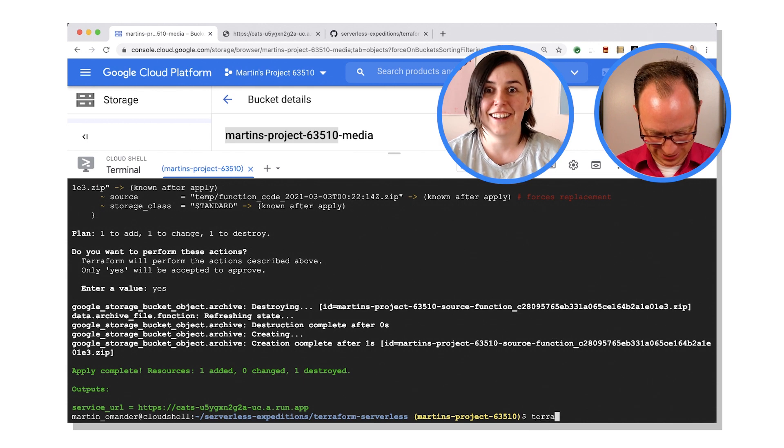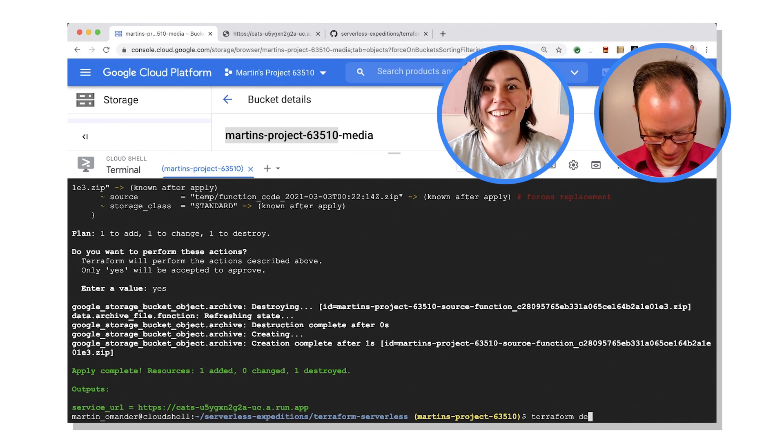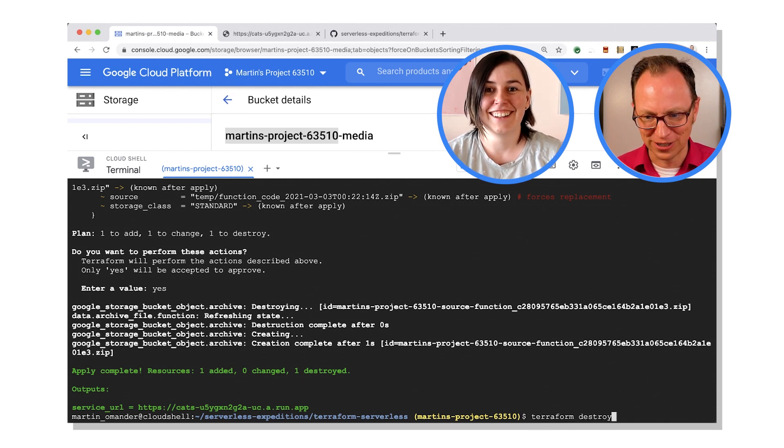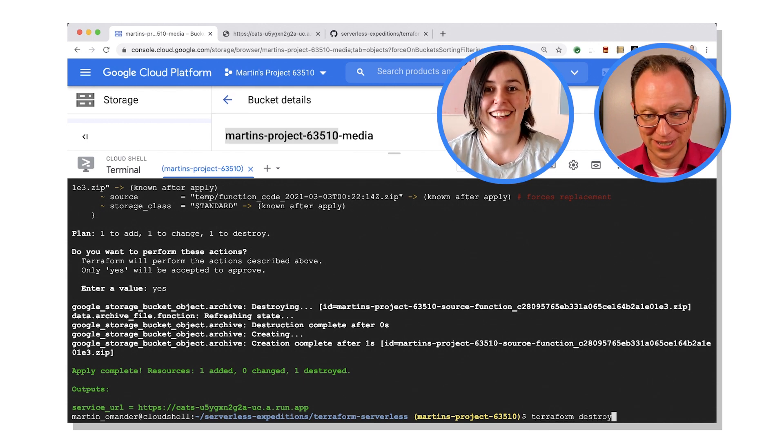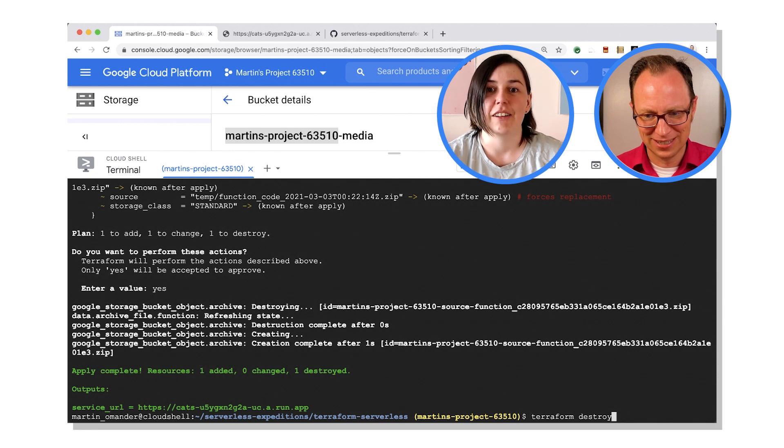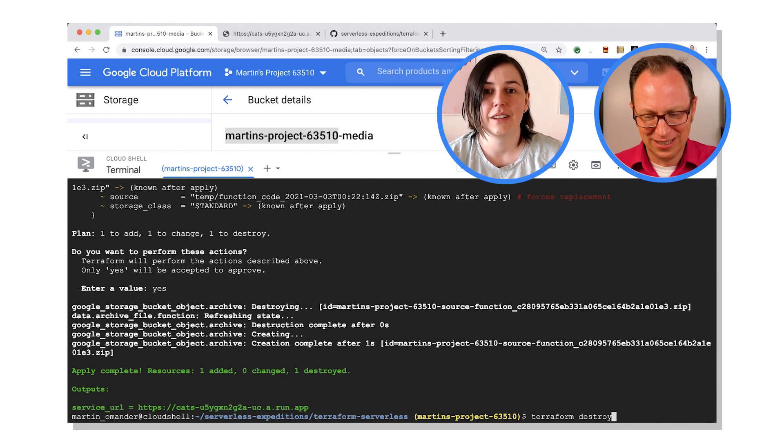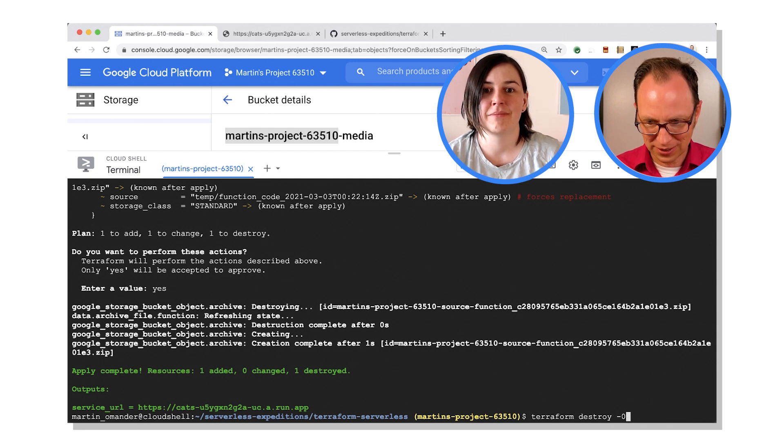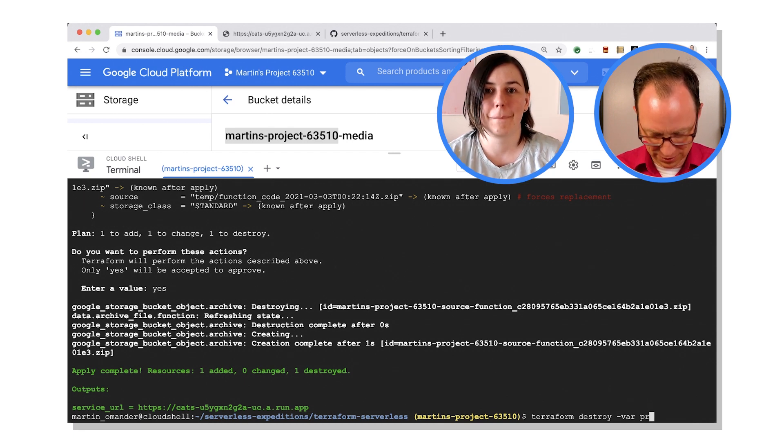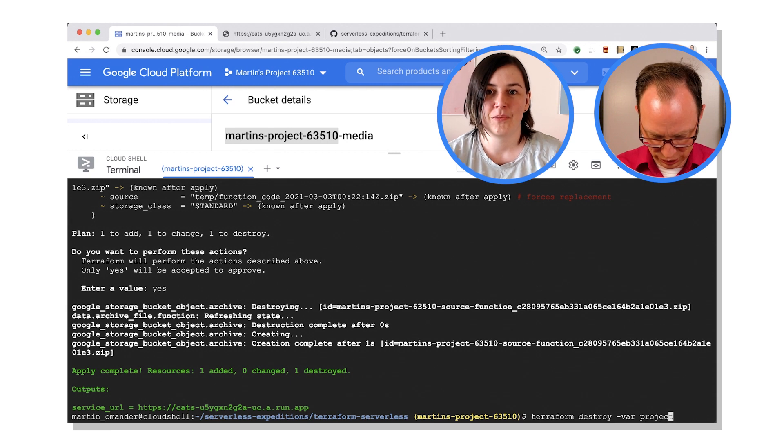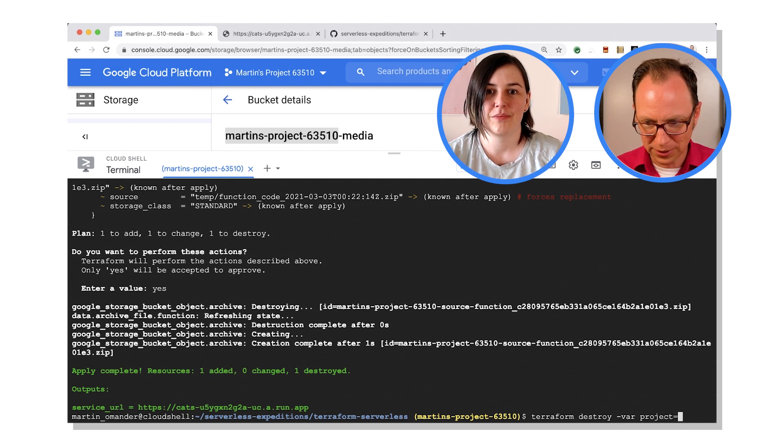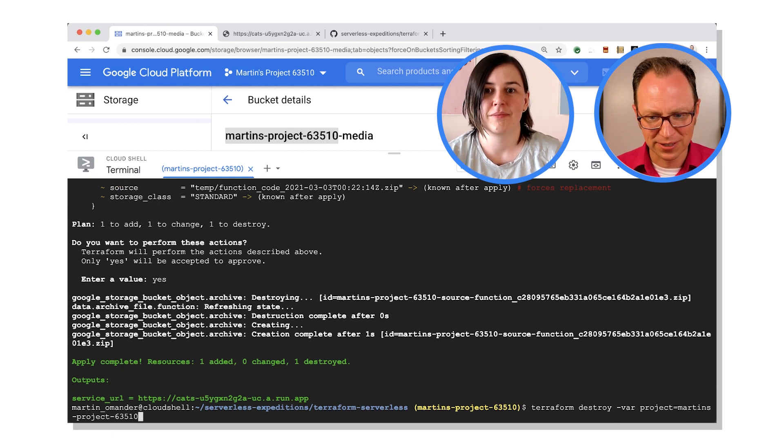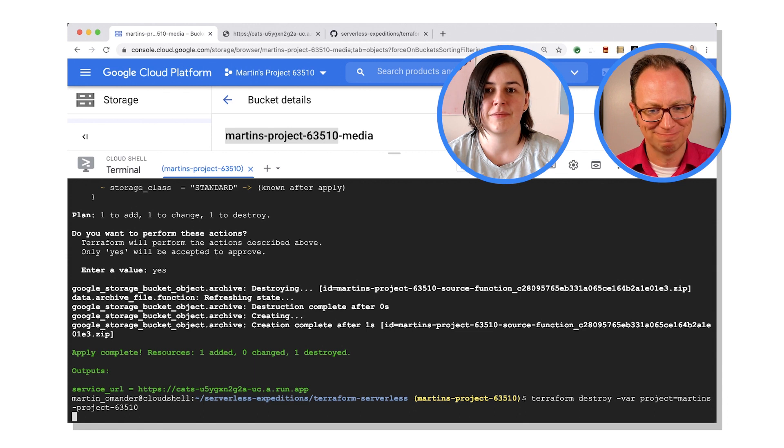Oh my gosh, terraform destroy, like so? Yep. And you're going to have to enter in your project as well. Ah okay, should we do this? Oops. Var project equals, there it is. All right, let's do it.